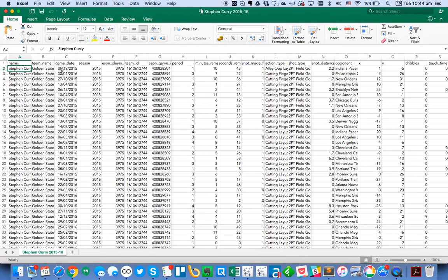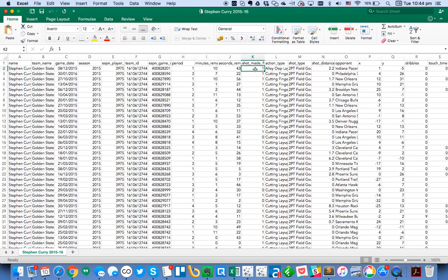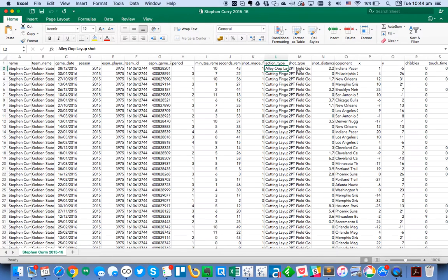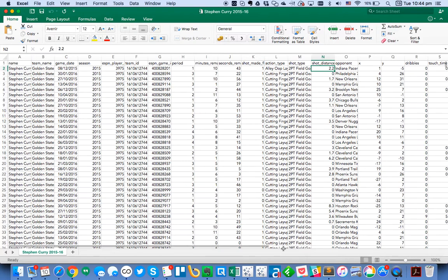It has things like game date, the period that it happened in, how many minutes and seconds were on the clock, whether or not he made the shot, what type of shot it was or the action that he took, the shot type, whether it's a two-pointer or a three-pointer, how far the shot was, etc. It's a really fantastic place to get very detailed basketball information.